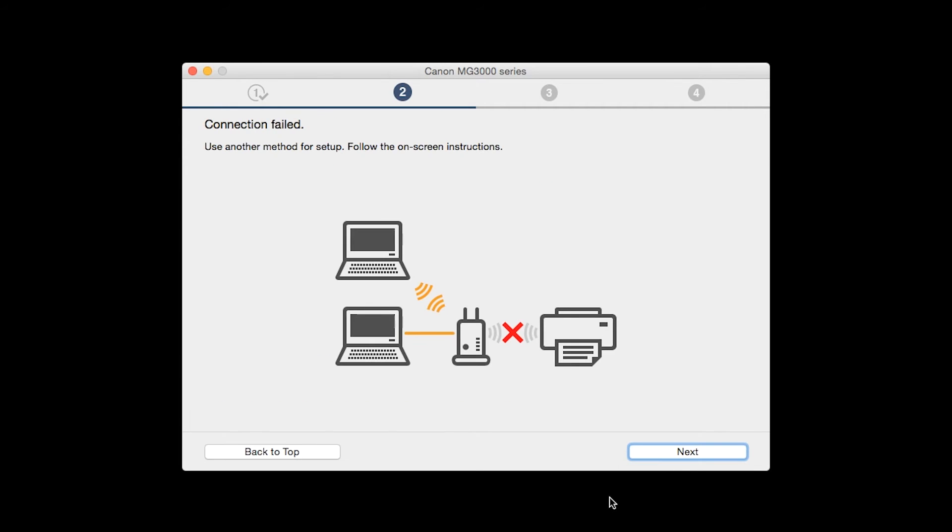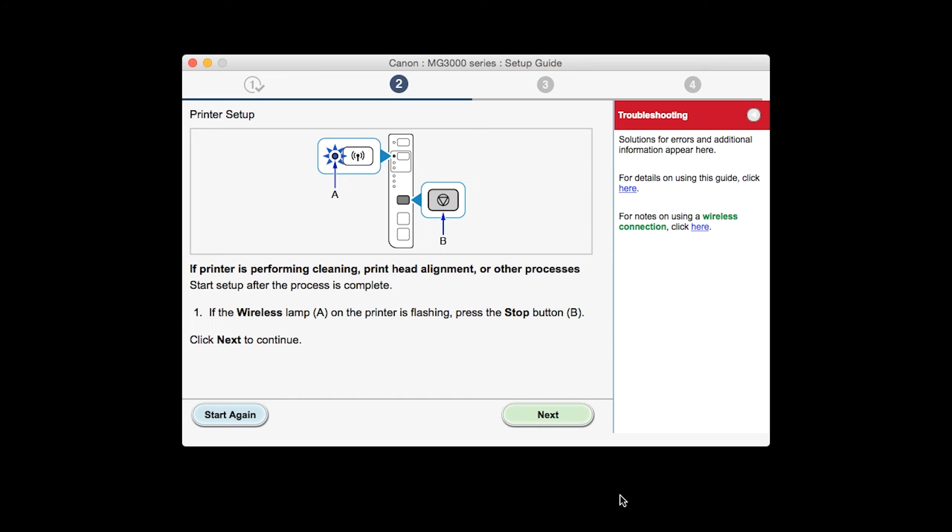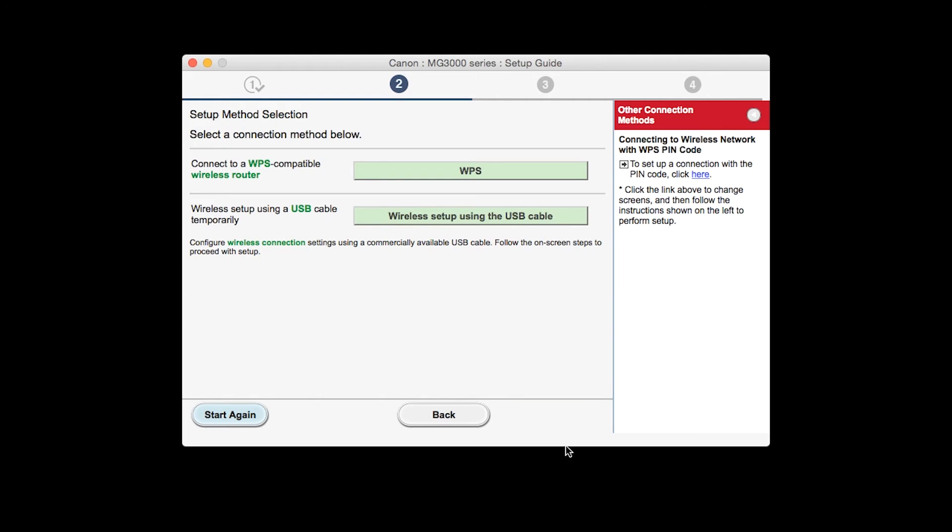The software setup will search for your printer again. If it's not detected, click next at the connection failed screen to connect the printer using another setup method. Click next. Click on wireless setup using the USB cable.